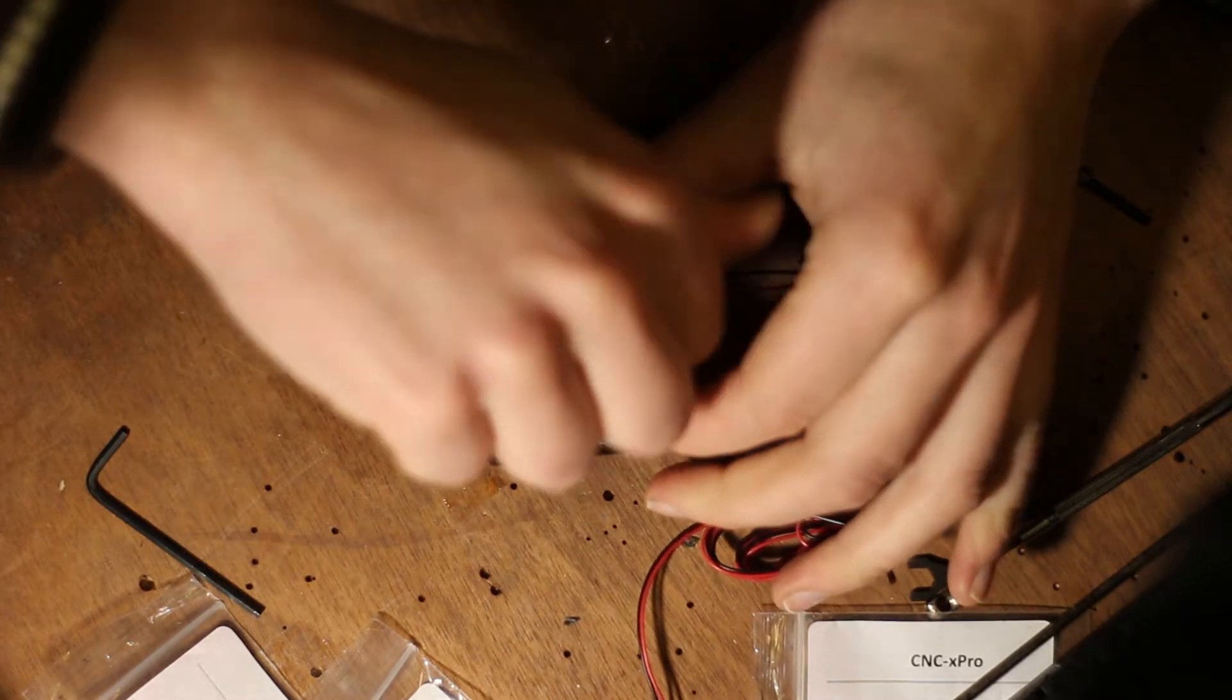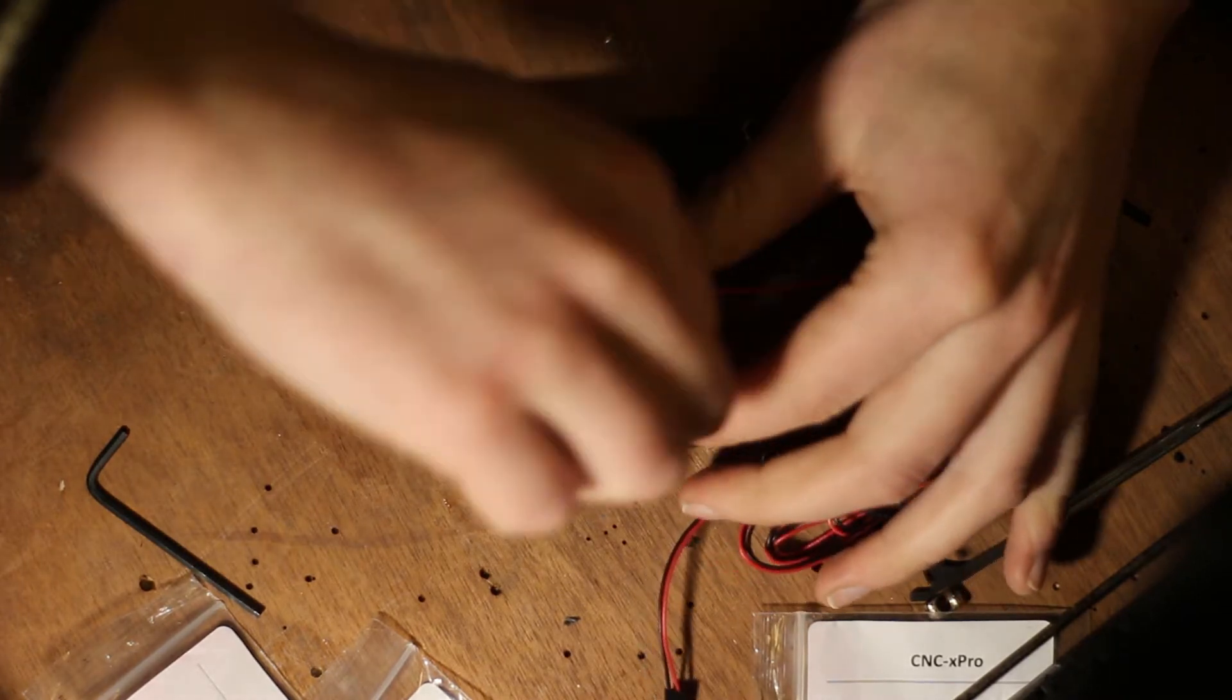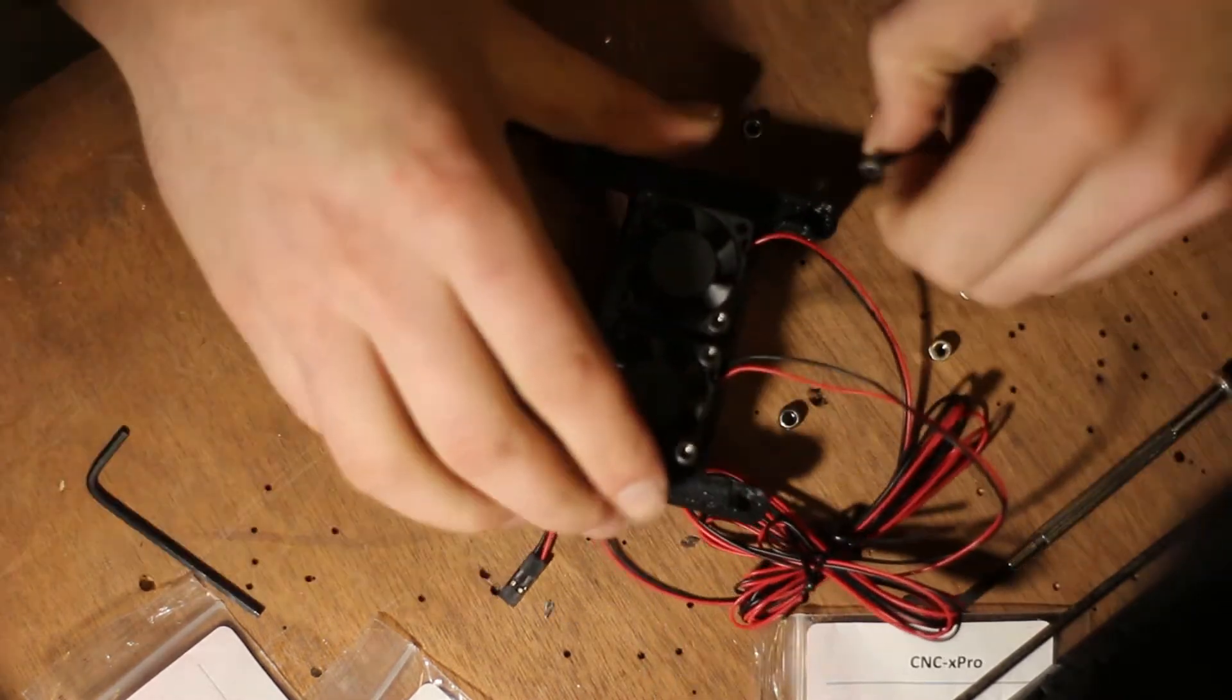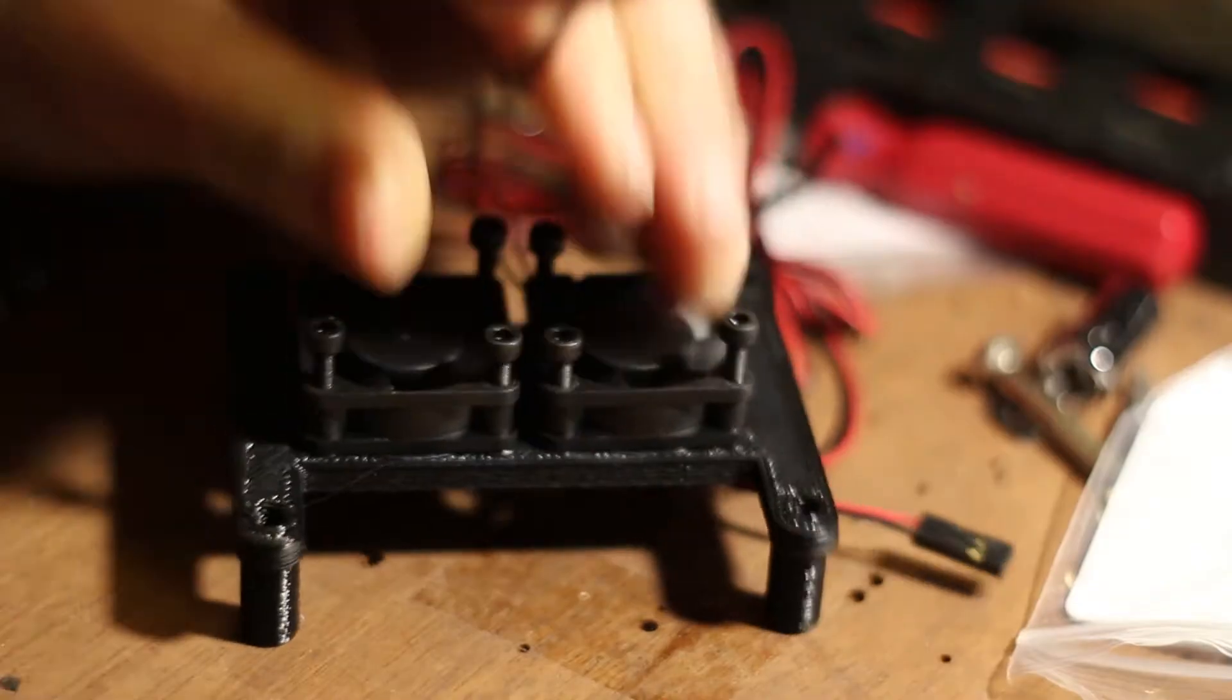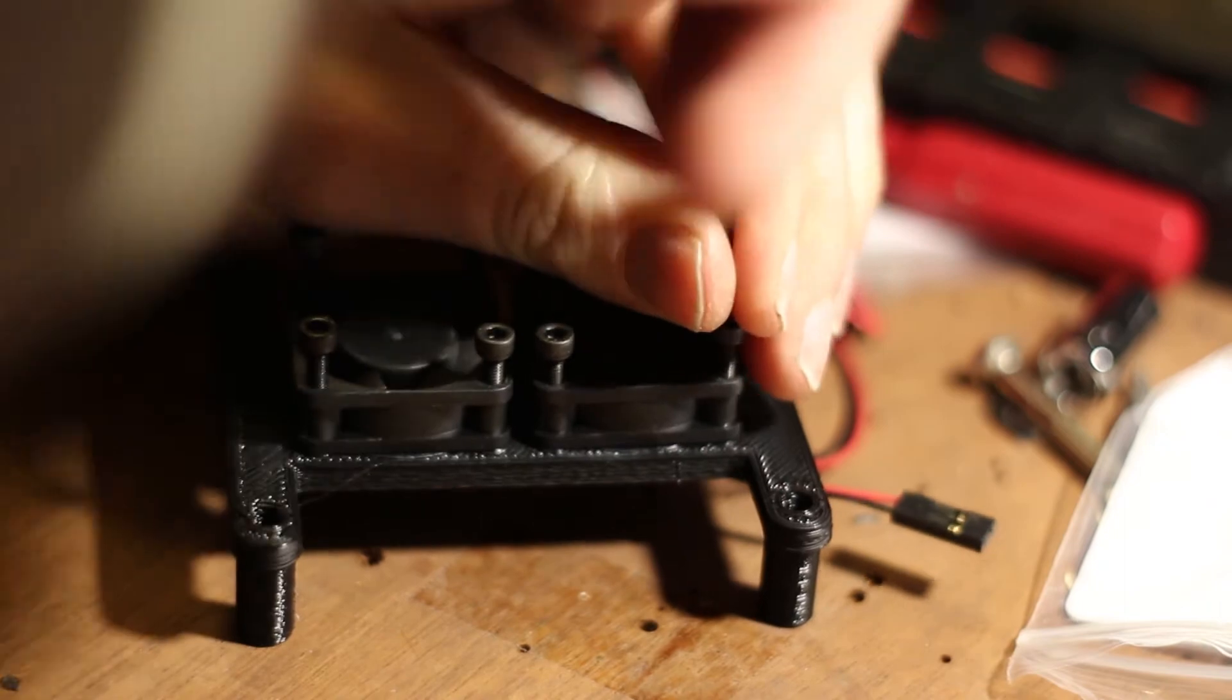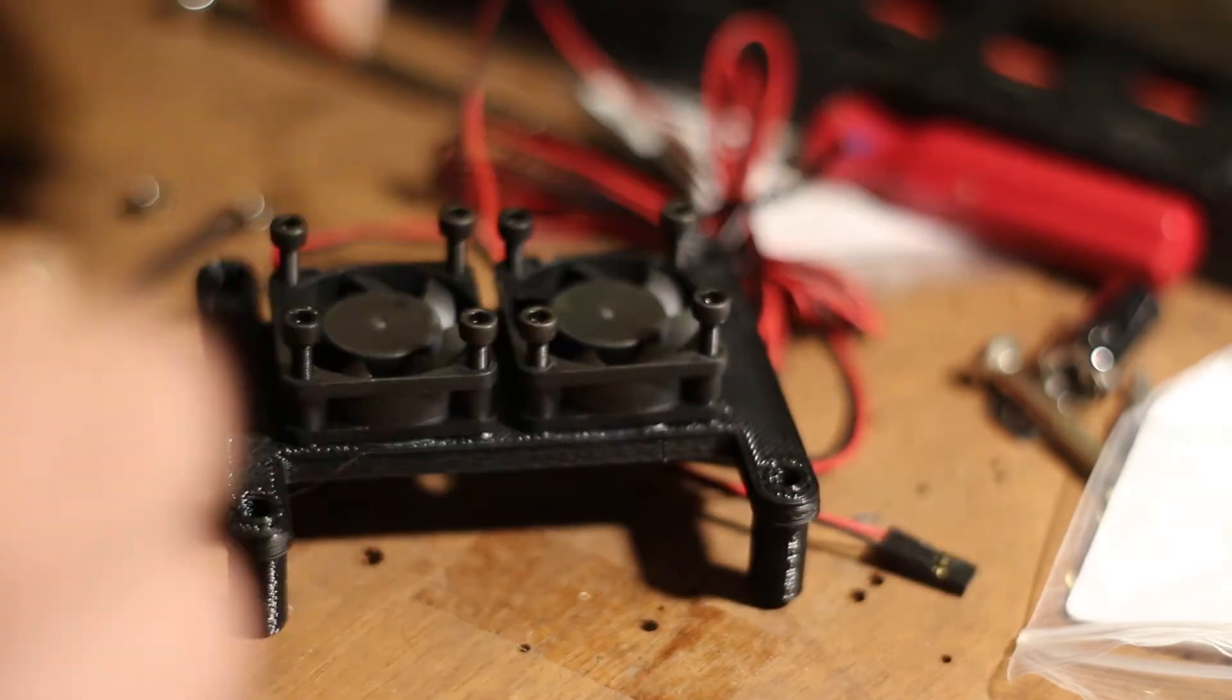These are for cooling down the CNC controller. A little computer. Just putting them together nicely.